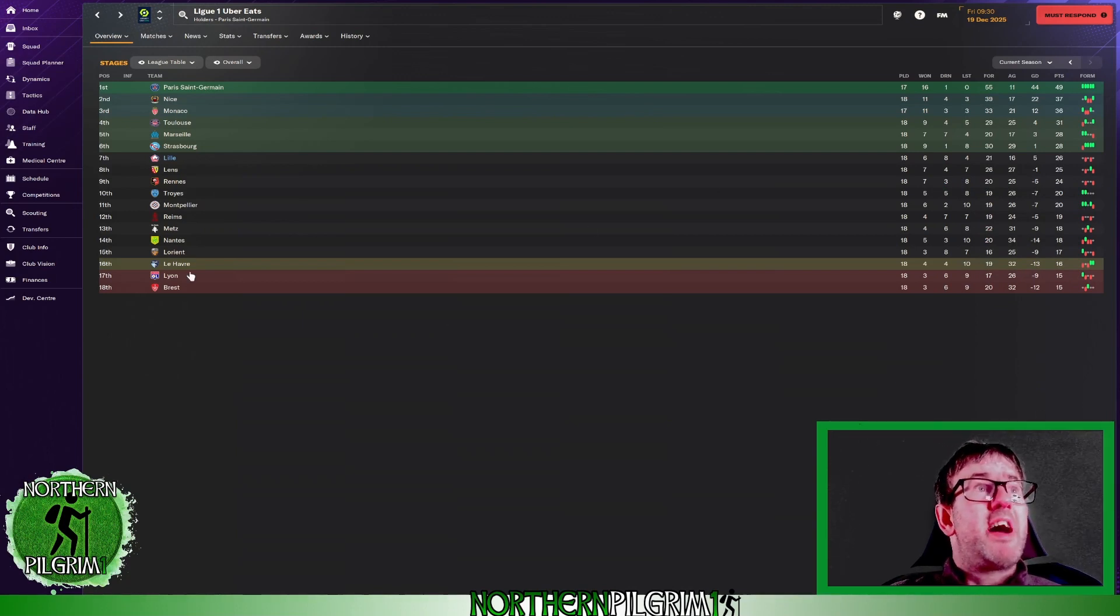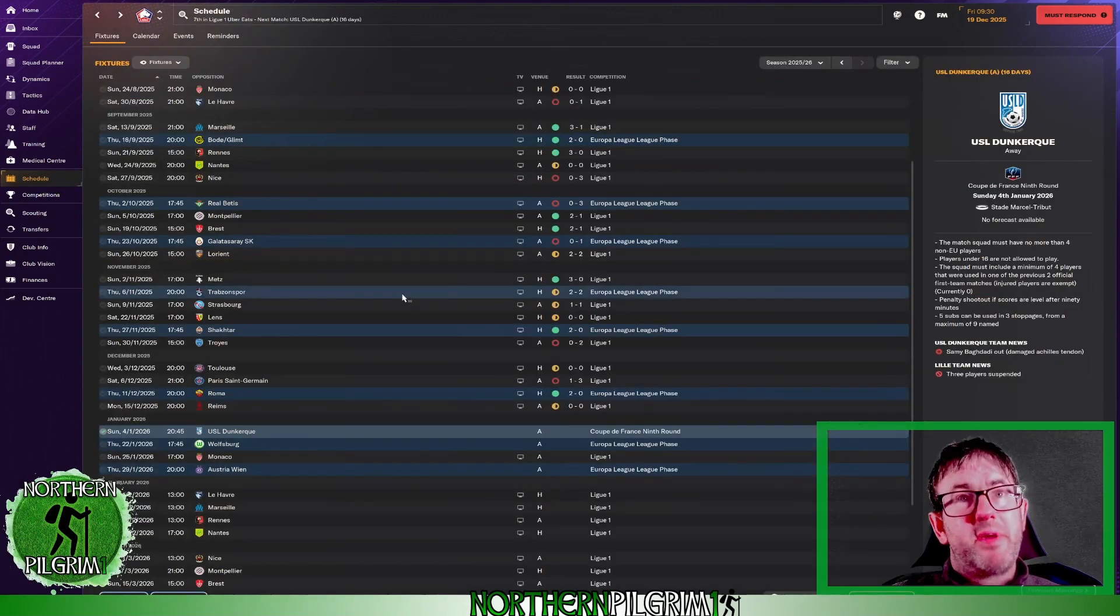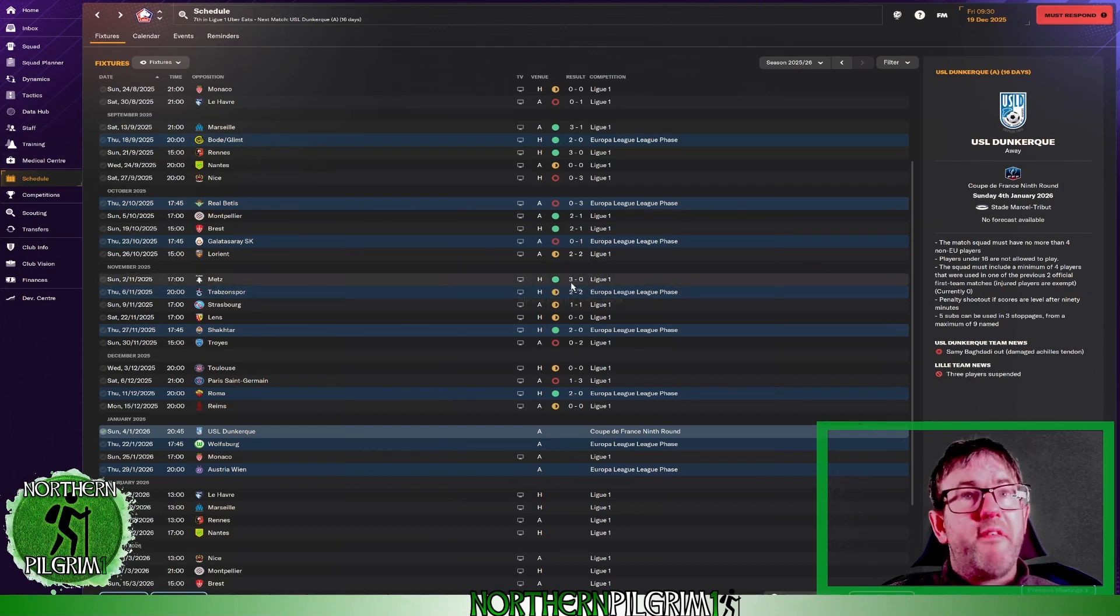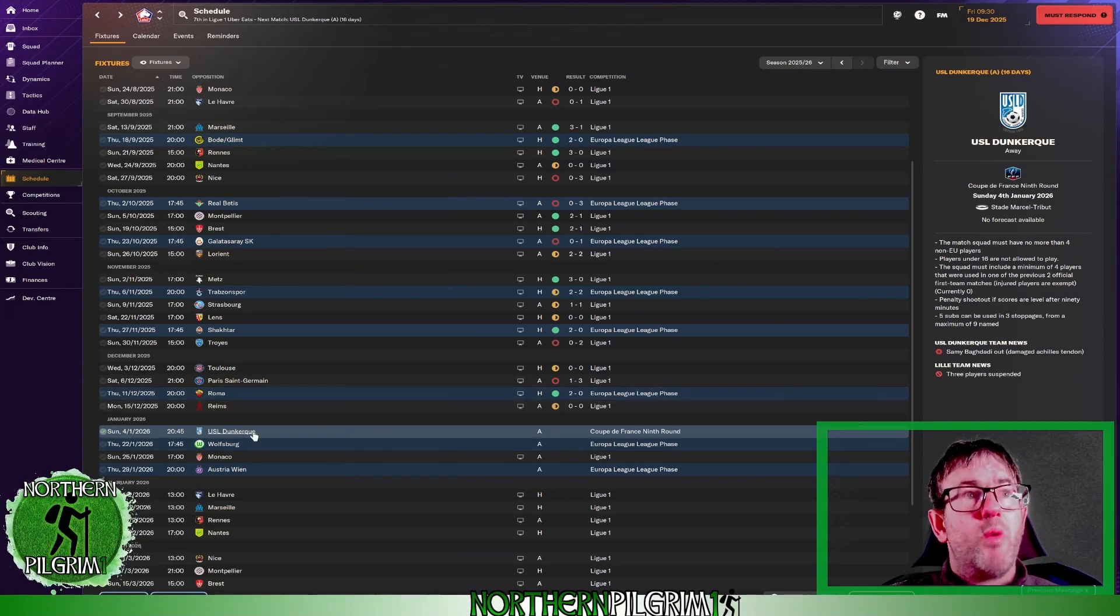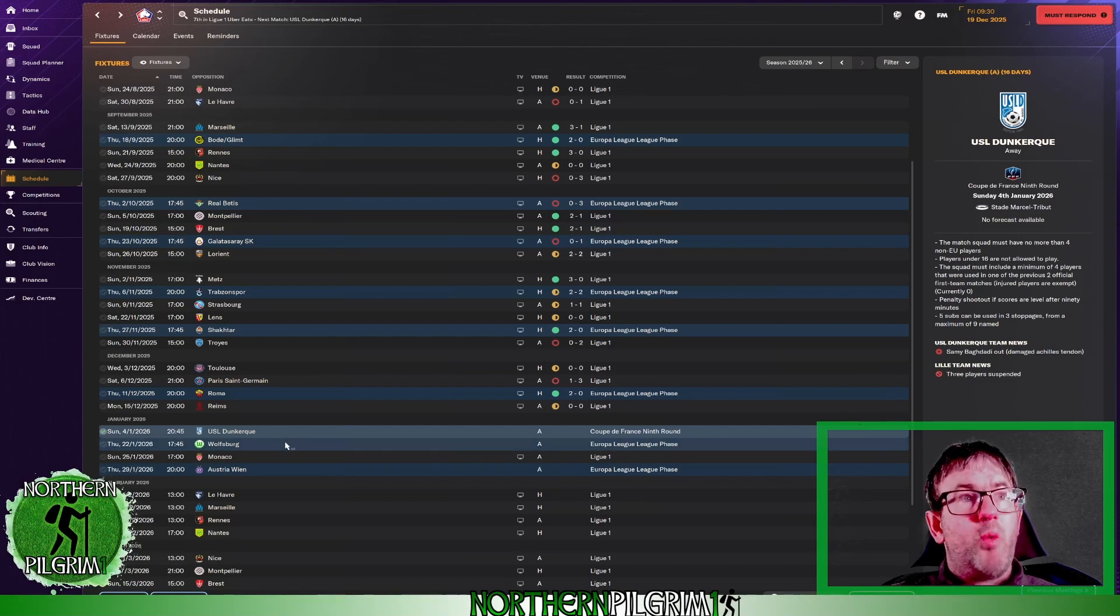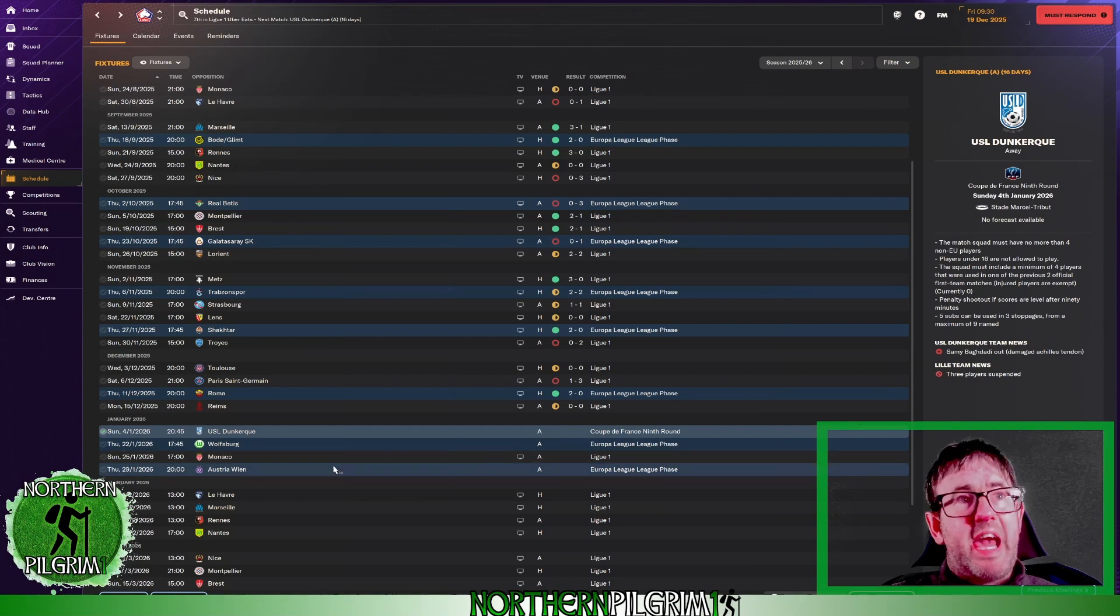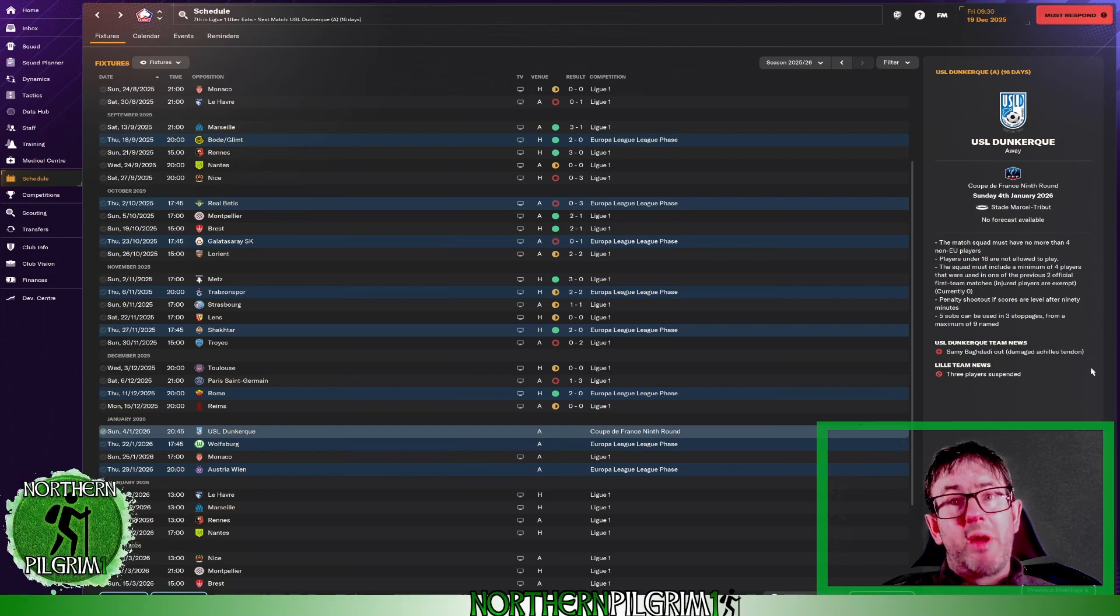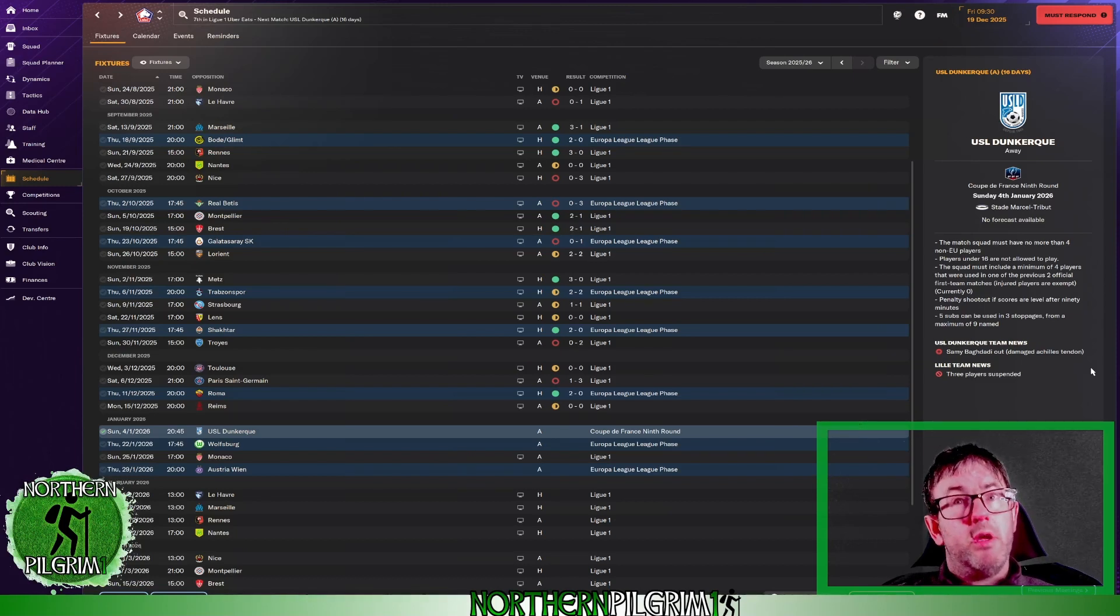So let's have a look at what is coming up on the next episode. As is customary, I will show you the first two games in charge. So we'll be away to Dunkirk in the Coupe de France and away in our Europa League game against Wolfsburg. If you've enjoyed that, please leave a nice thumbs up on there for me. Subscribe to the channel for daily football manager videos. Thank you very much indeed for watching and goodbye.